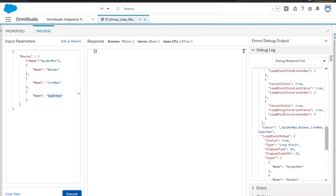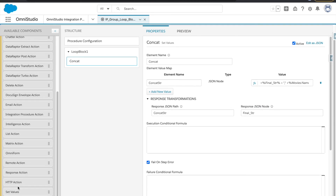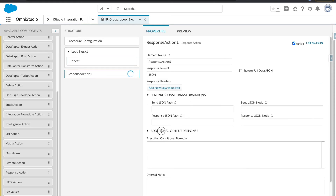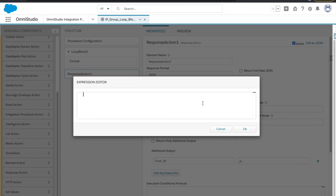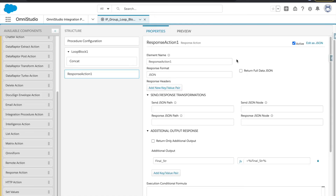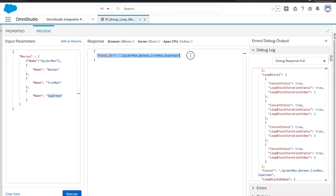Let's execute and see the output. I will also add a response action and send out whatever we are getting in 'final str'. Print down, preview, execute — and you can see the result. This is how you can iterate through the loop and build a concatenated string.